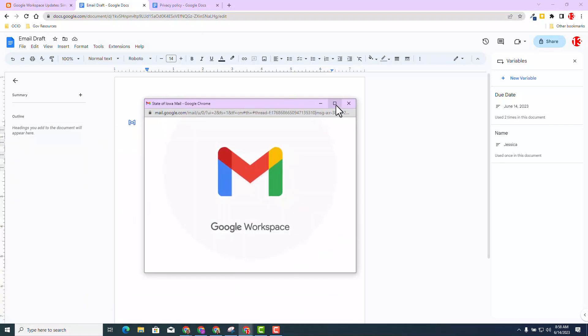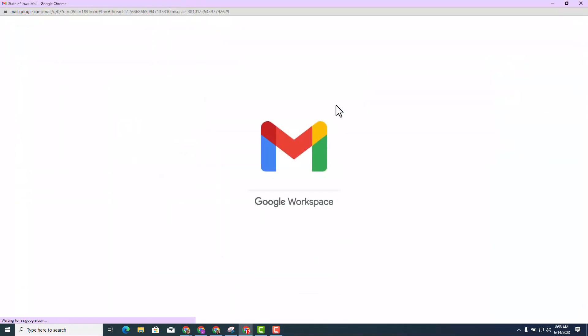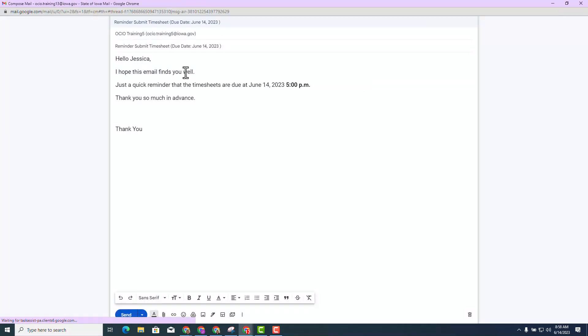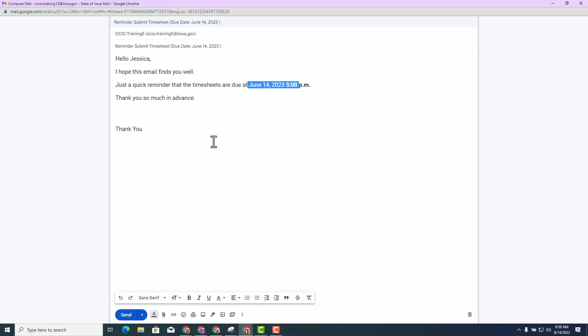Before you click send, you can review it one more time. You can see it says hello, Jessica. Here is the due date in the criteria of the email and in the subject line. And guess what? Hit send. And that is how it works within the email draft.